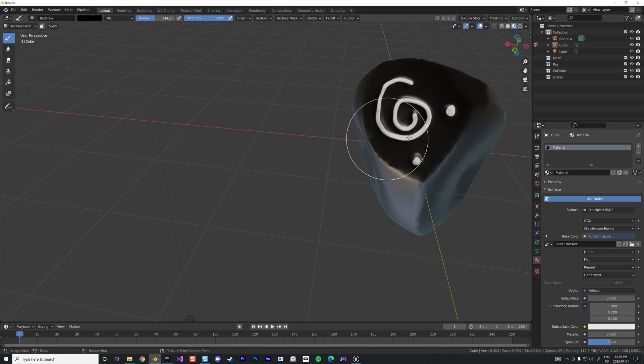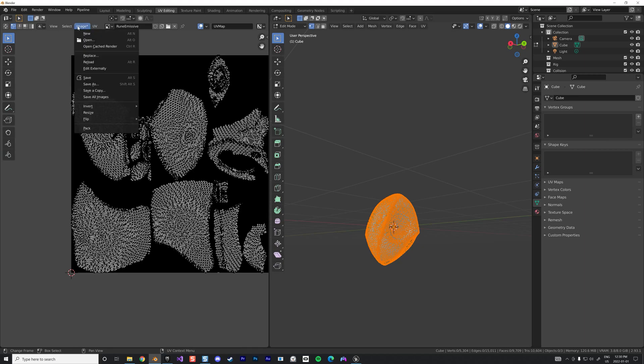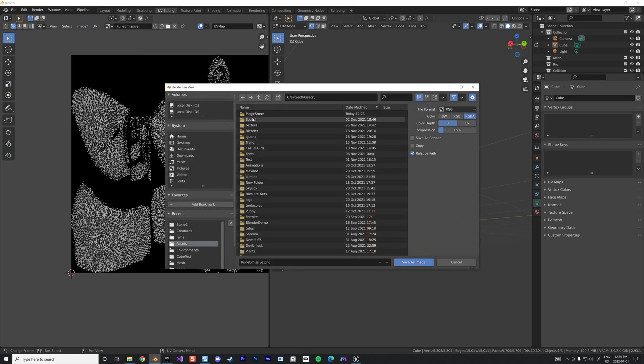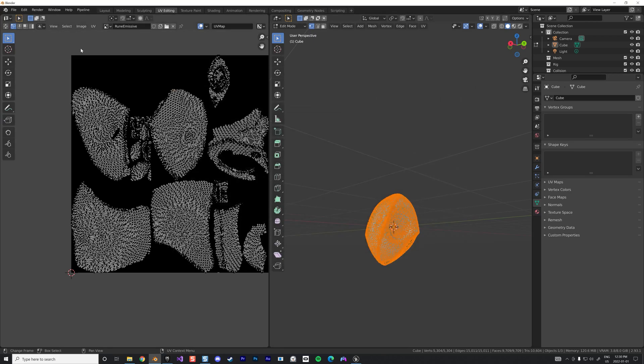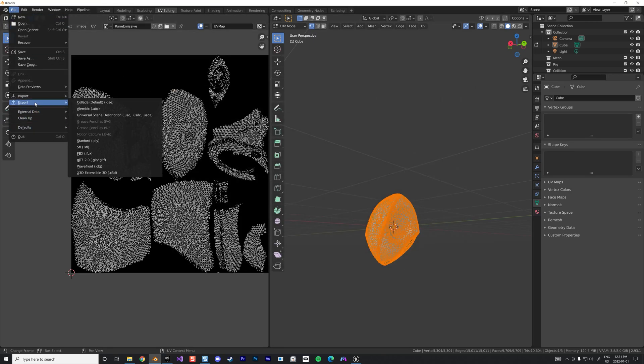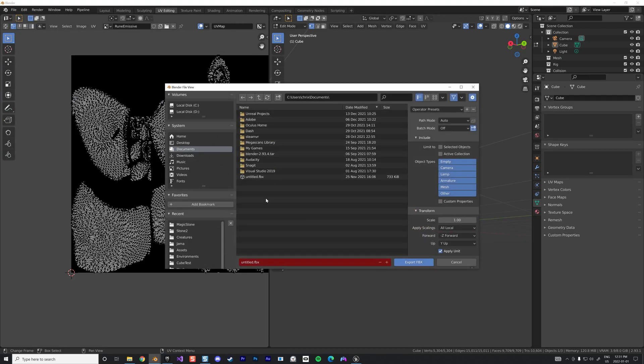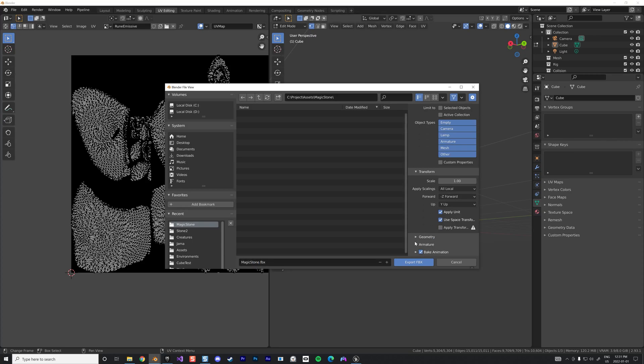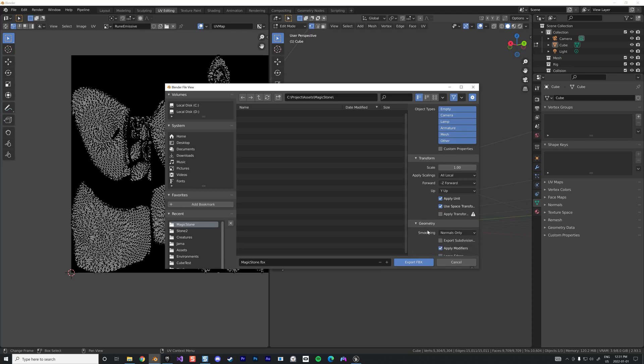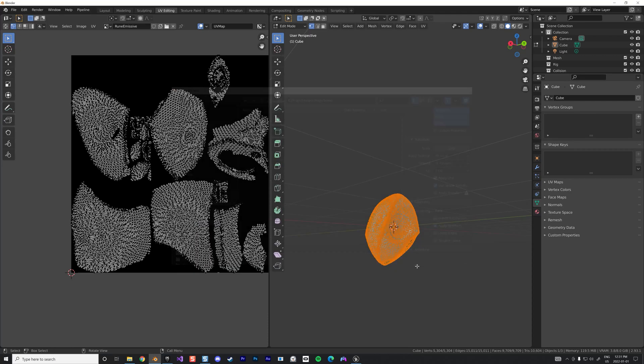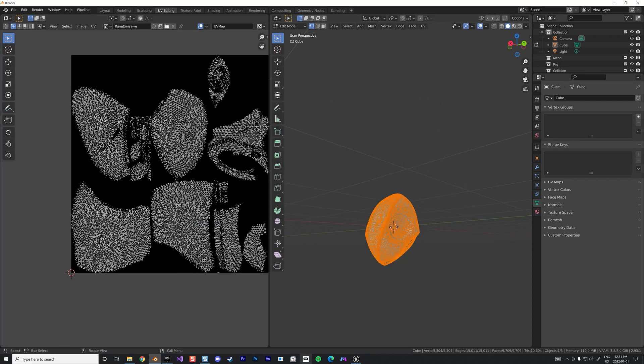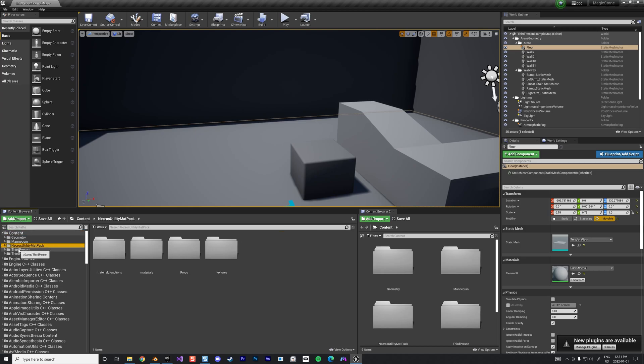Now we can, if we go back to UV, we can now save this image. Let's save as, I'm going to use this folder here, runes emissive. Save this there. Now we're going to export the FBX, same place, magic stone here. We're going to use the term magic stone like this and one thing to adjust for Unreal is to change the smoothing to face like that. Export. Now we can go to a brand new project in Unreal. I imported the Necros utility pack, you can download it for free.